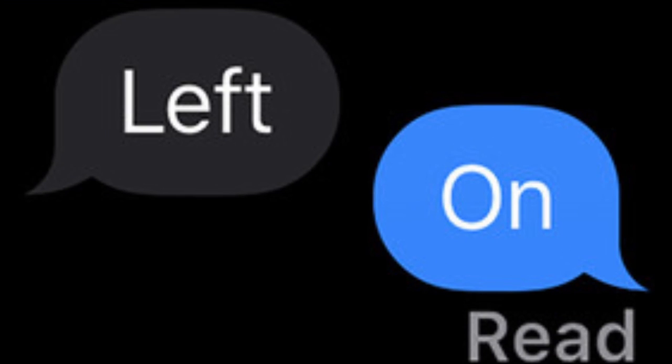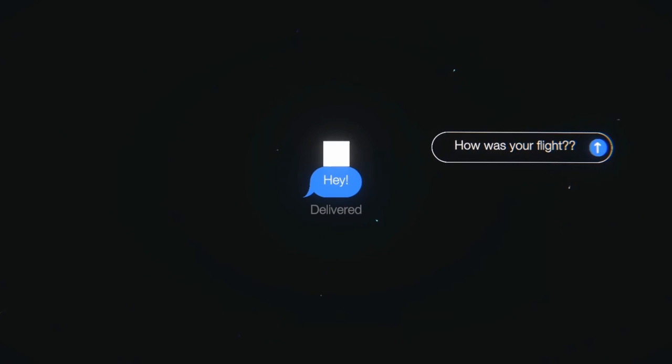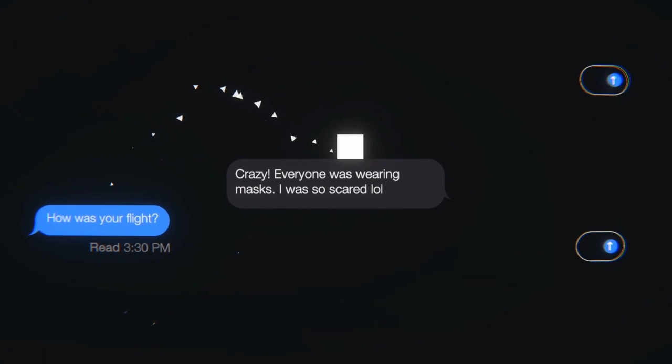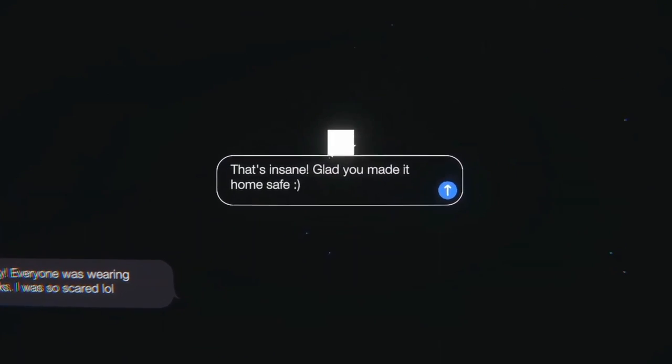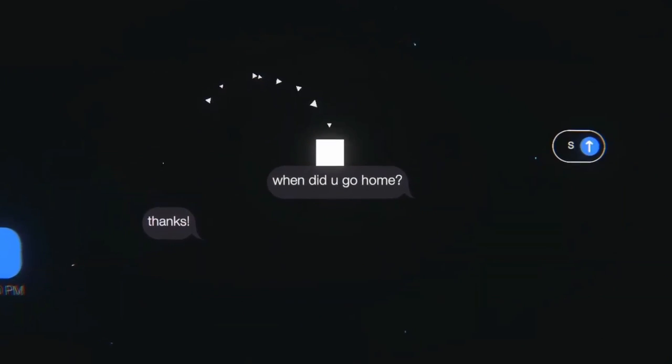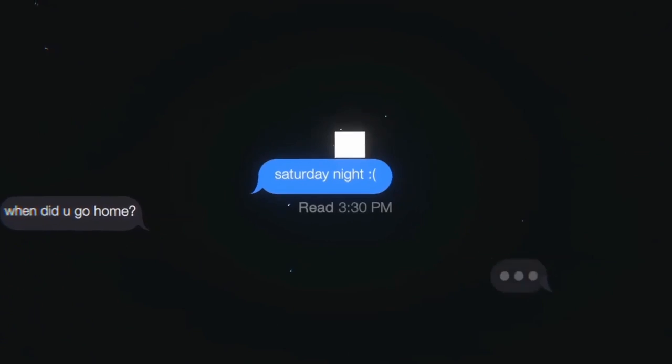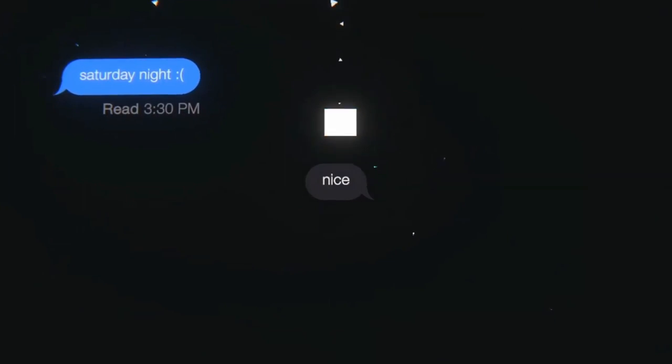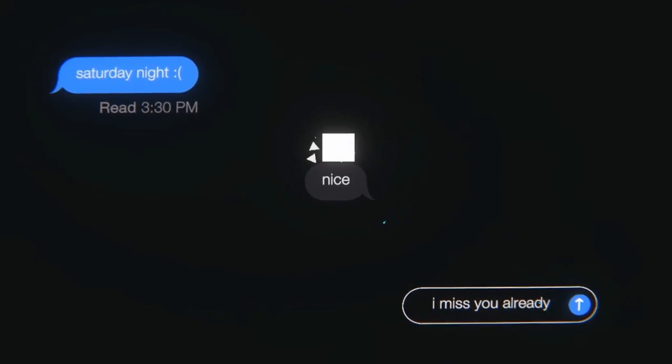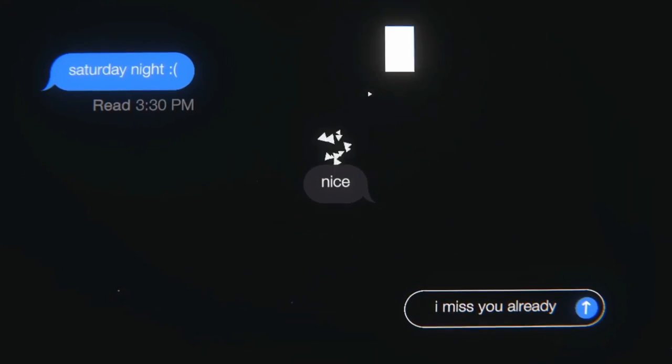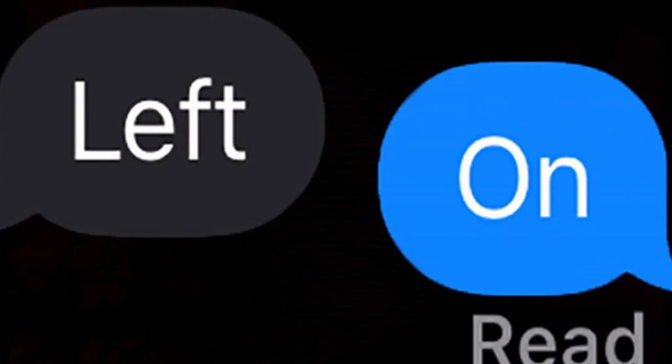Oh my god, this is going to be the best game. Hey, how was your flight? Crazy, everyone was wearing masks, I was so scared. That's insane, glad you made it home safe. Thanks. When did you go home? Why sad face? Not what? Oh my god, I miss you already.